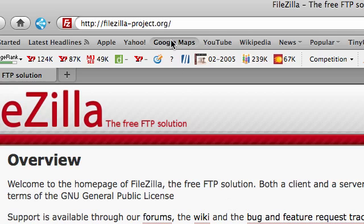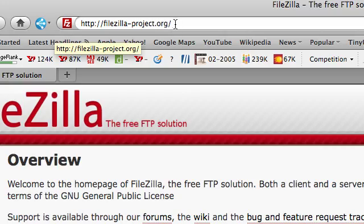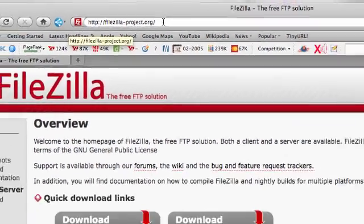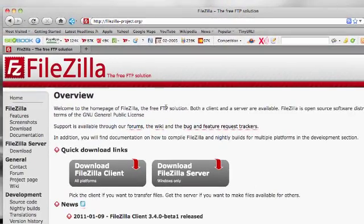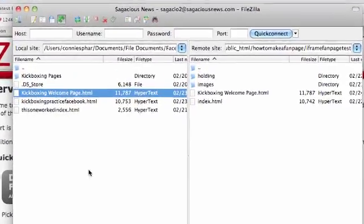You can go to FileZilla-Project.org and you'll come to this page. You're just going to click on Download FileZilla Client and it will do its thing, end up on your PC, and what your interface is going to look like is this.